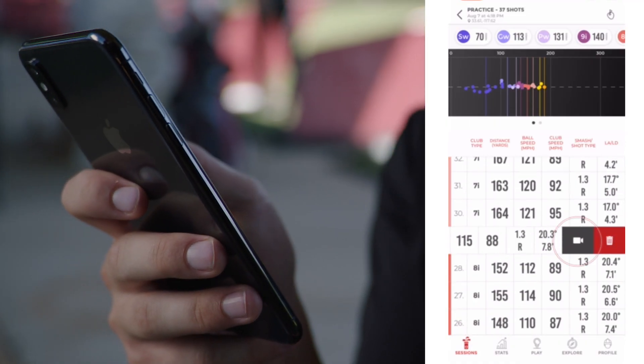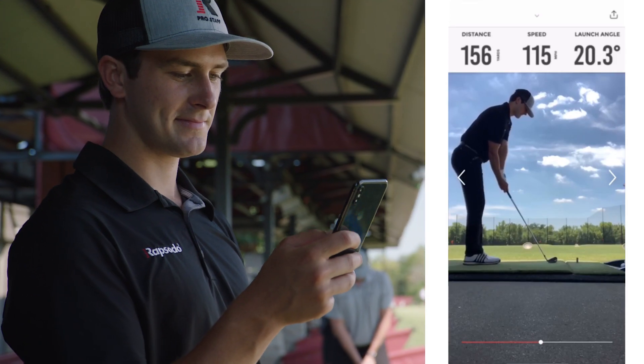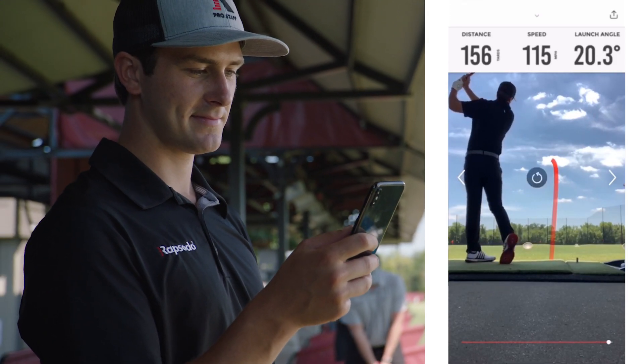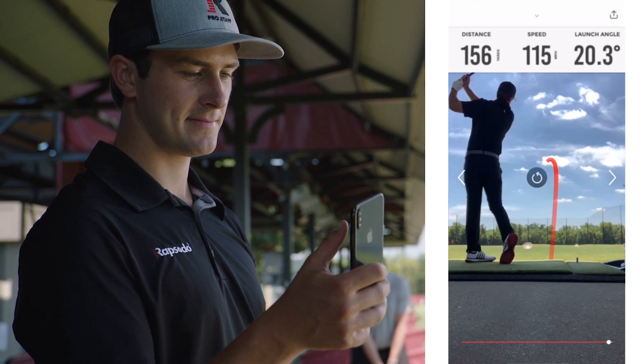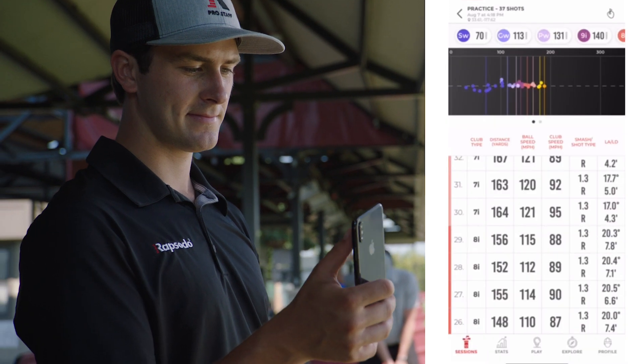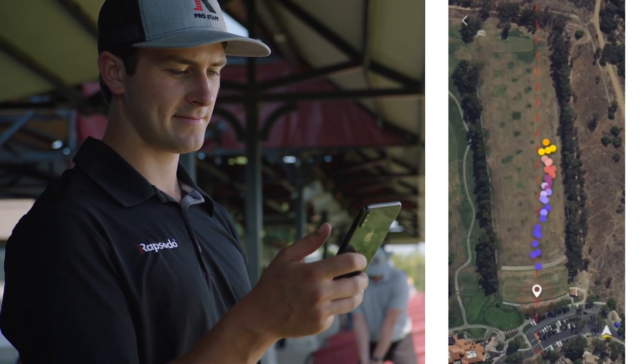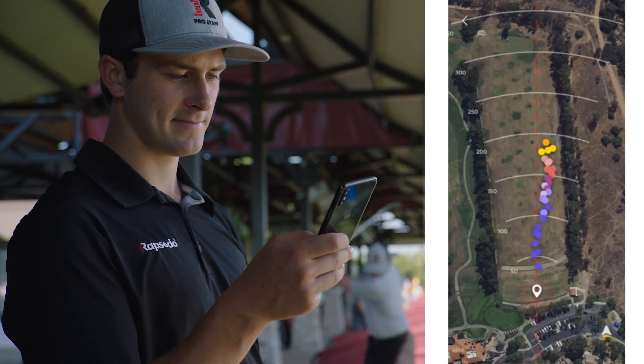Select a video from the shot list and swipe left to play the shot video. Select the GPS map to see your shot scatter on your range.